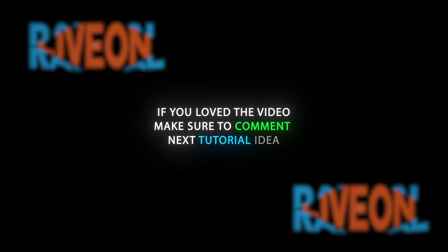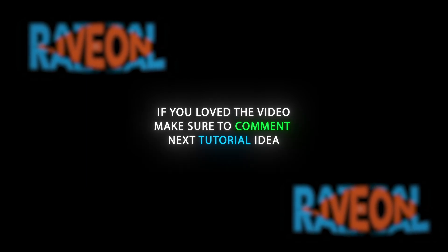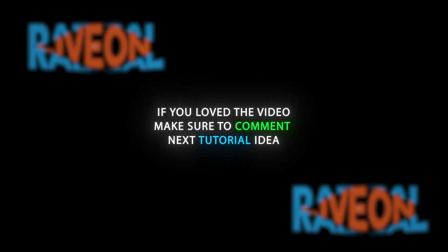So that's it guys, if you loved the tutorial make sure to like the video, and comment what should I make a tutorial on next.